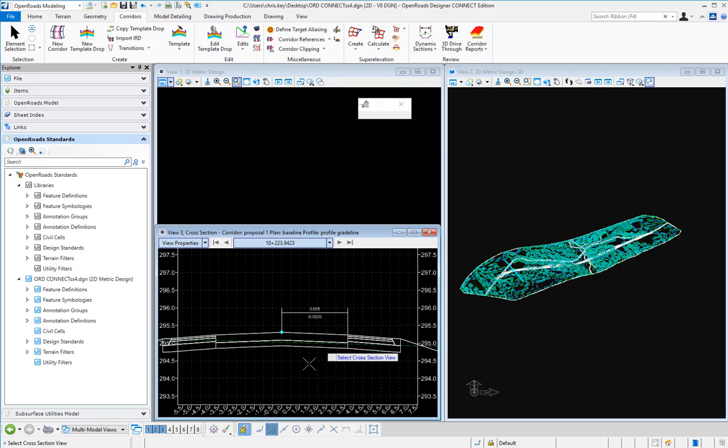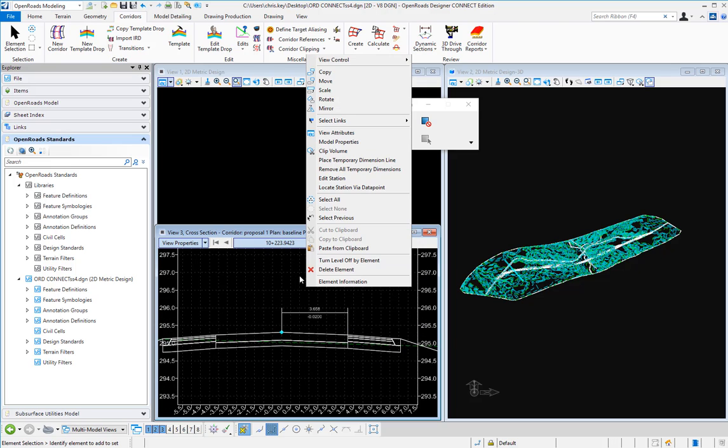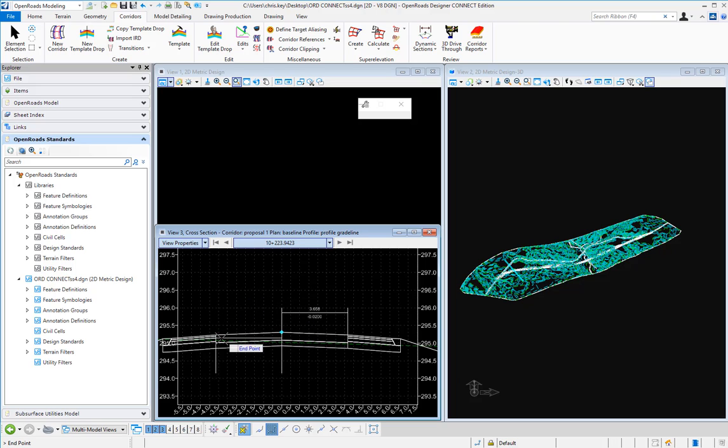Alternately we can do this in the cross section viewer, right click, do a hard right click and do a place temporary dimension line and then it automatically picks up our cross section view. So we're going to do one on the other side as well.